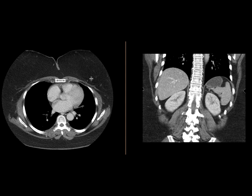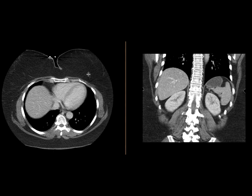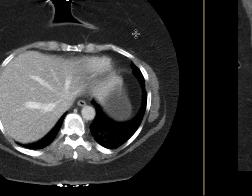This is a patient who comes in with some nonspecific abdominal pain, and a CT scan of the abdomen is performed with intravenous contrast.